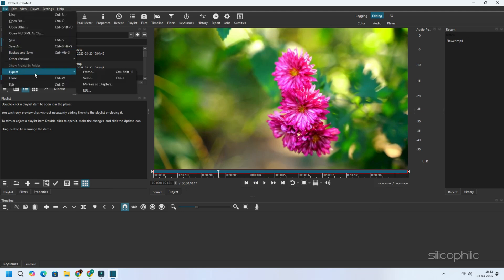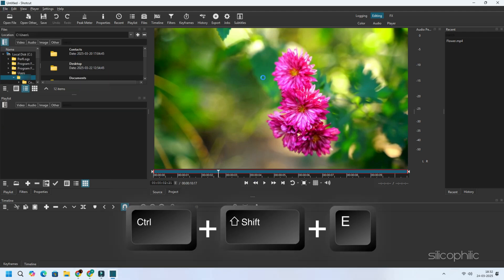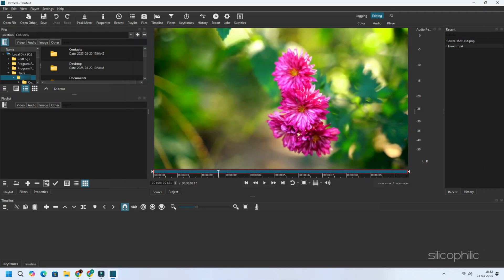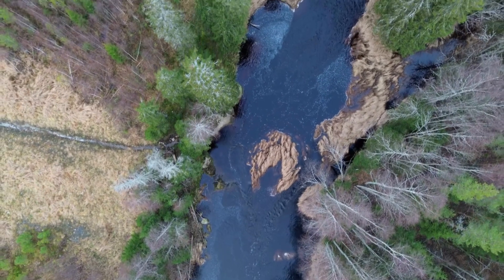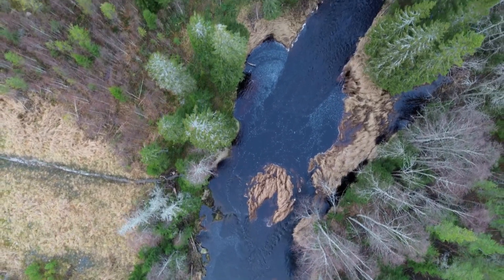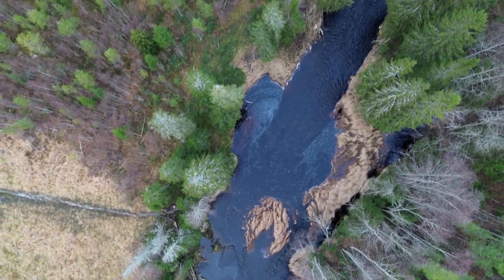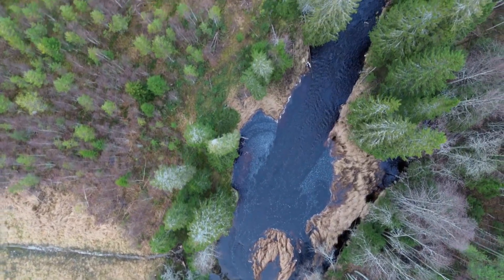Once you find the frame you want to capture, go to File, then select Export, then Frame, or press Ctrl plus Shift plus E. Choose the folder, name the file, and select the format. Save the image. And that's it! That was how to extract images from video on Windows 11. We hope one of these methods worked for you.